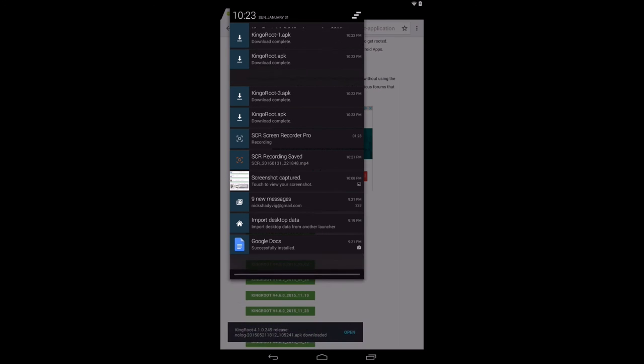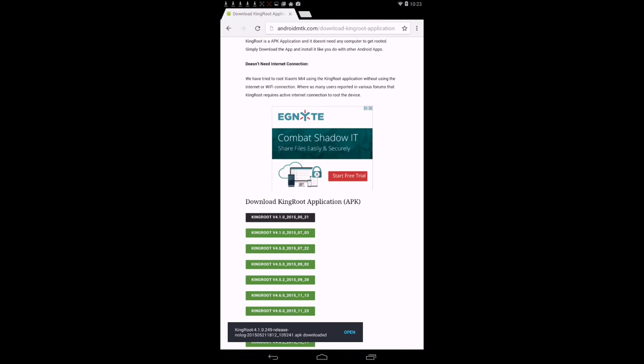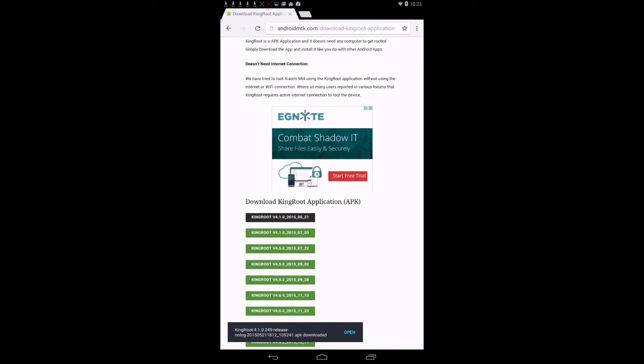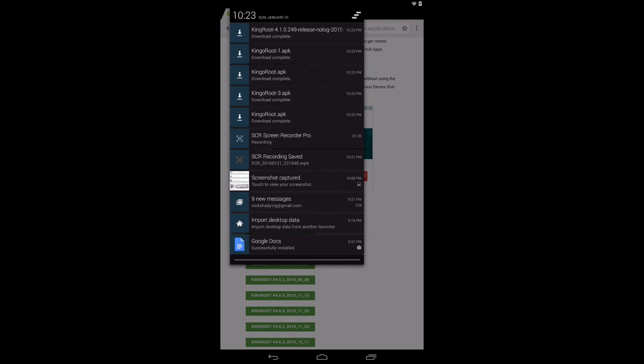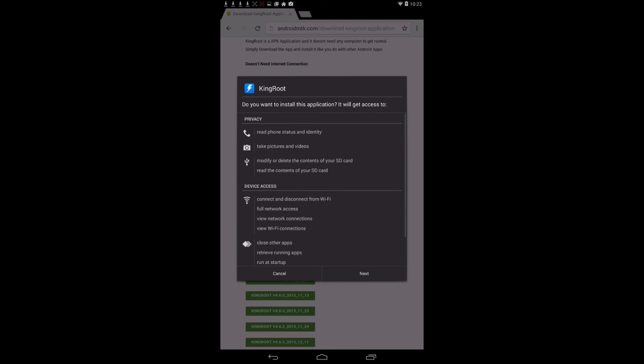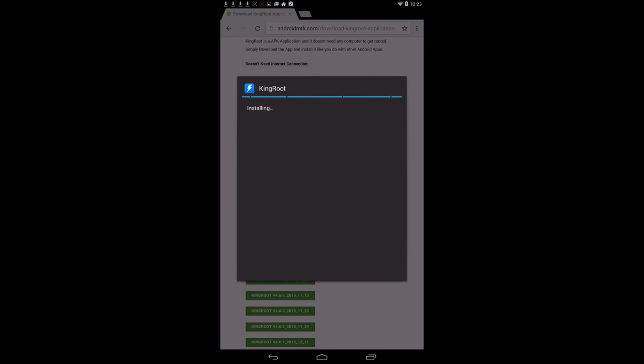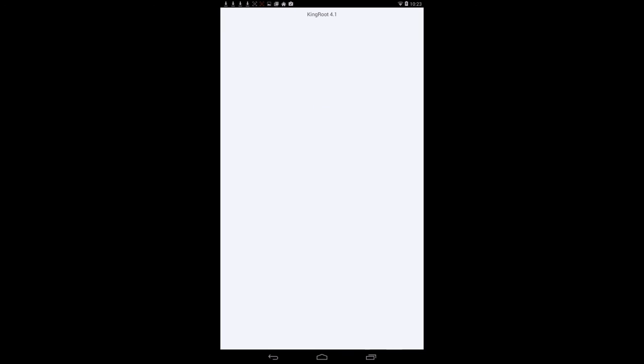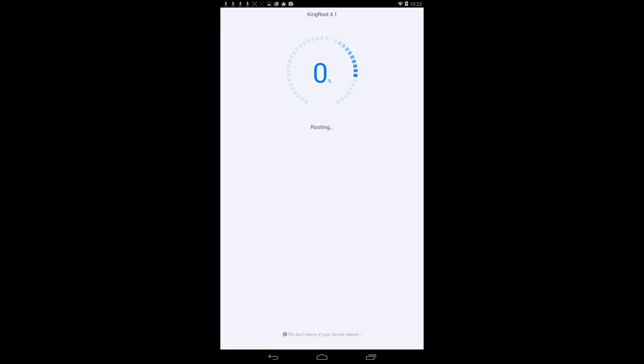It will download. Press Open on your download. Press Open. This is King Root. Press Next, Install. Press Open.